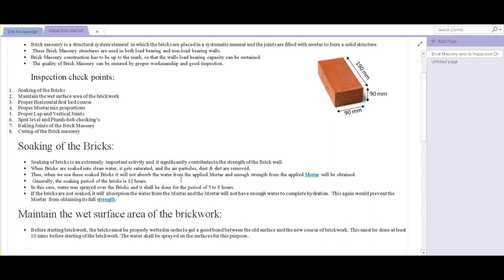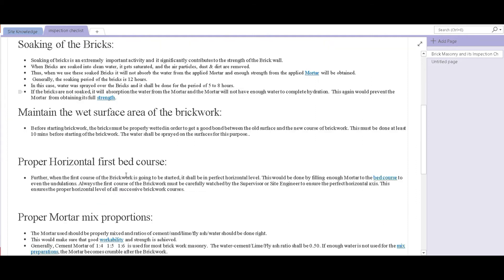So if the bricks are less, then soak them all together, but if they're in large quantities, then you can just spray water over them, and of course that has to be clean water. At number two, we have maintaining the wet surface area of the brickwork.